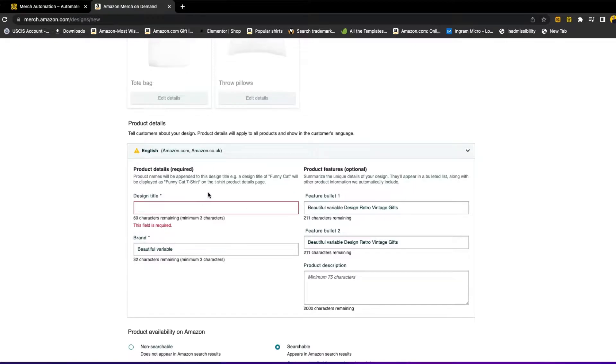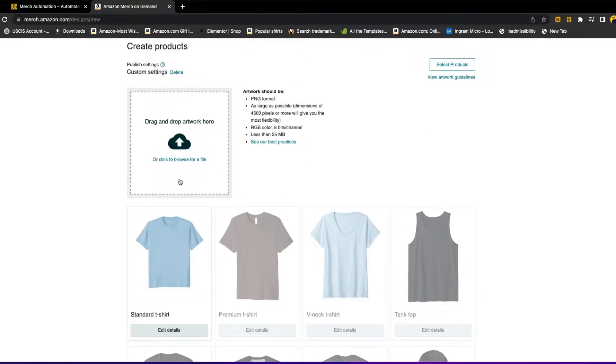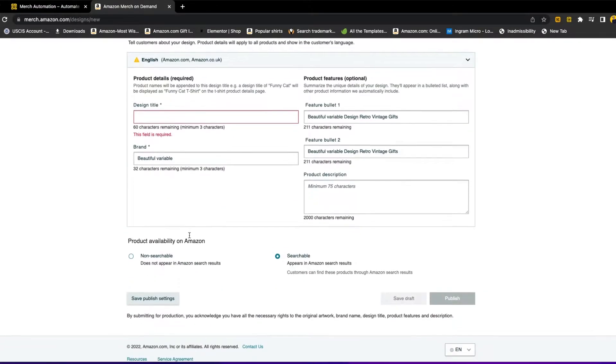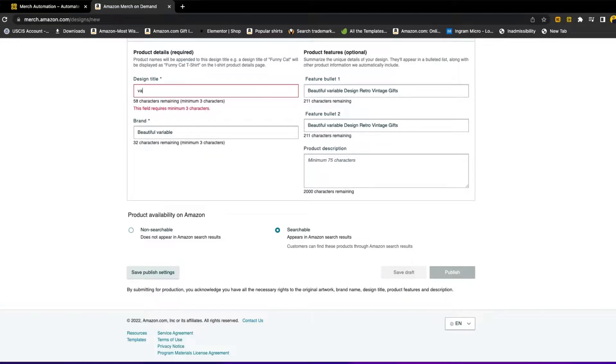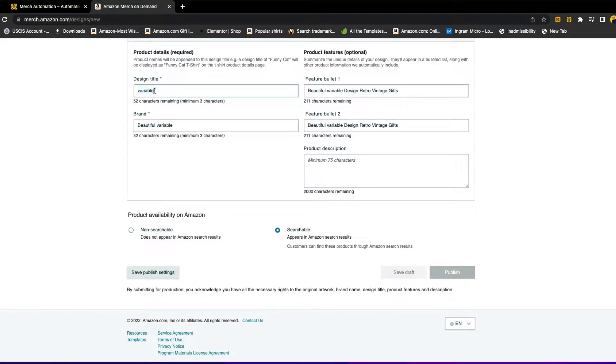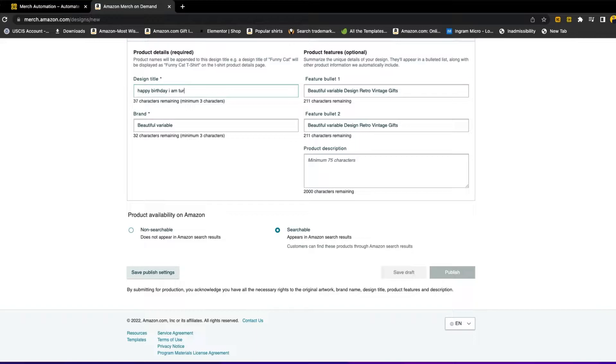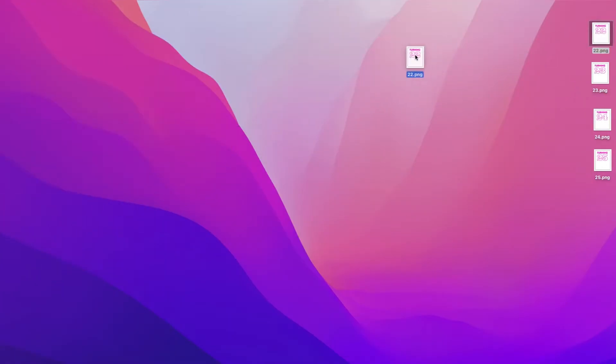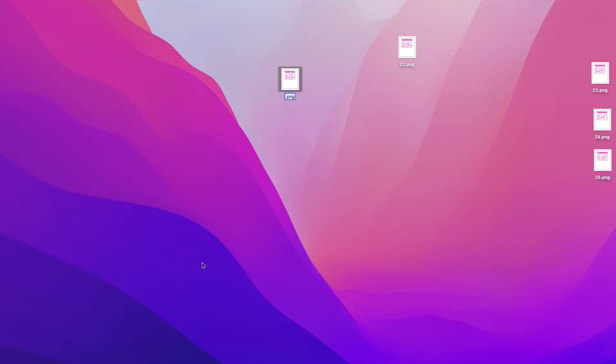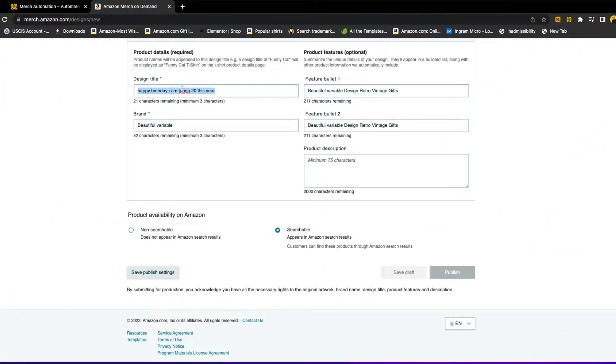I will show you an example. The extension will take the name of the image, whatever the name of the image, and will insert it where it says variable. So if your image name is long, you should just do variable. If your image looks like this, happy for example, your title is going to look like happy birthday I am turning 20 this year. You should put all of this in your image name. Let me show you an example. For example, we have this image. You have to put the whole title right here in order to replace it with just the word variable.